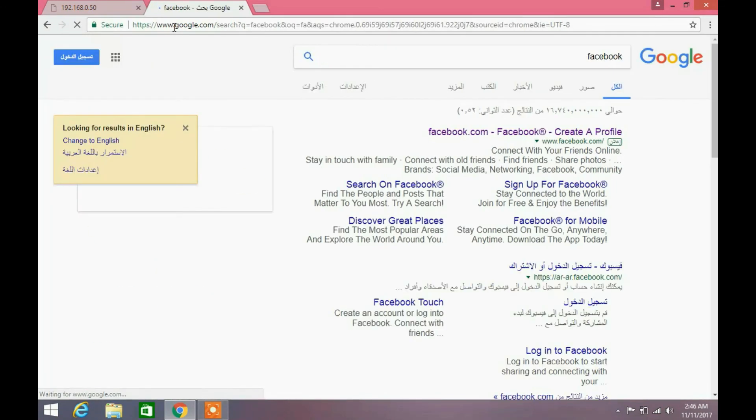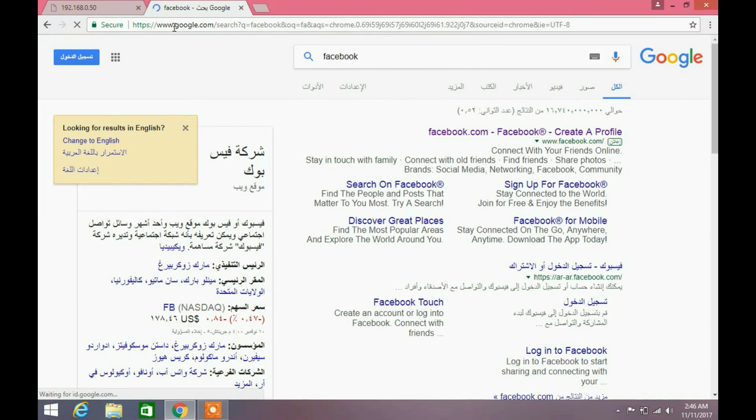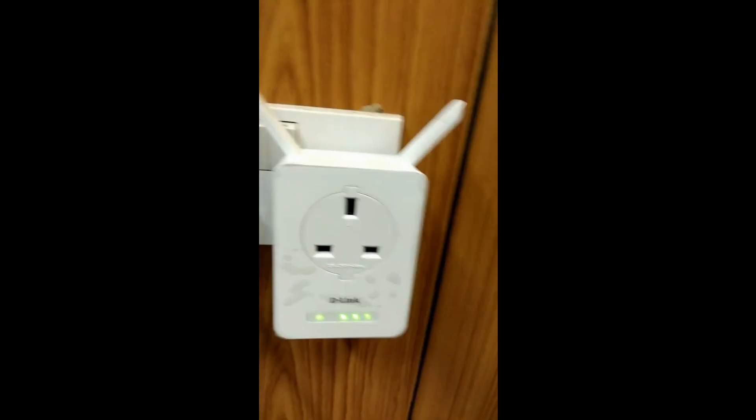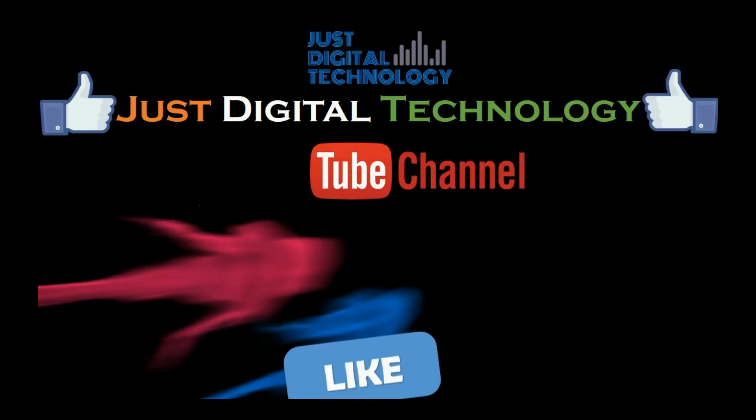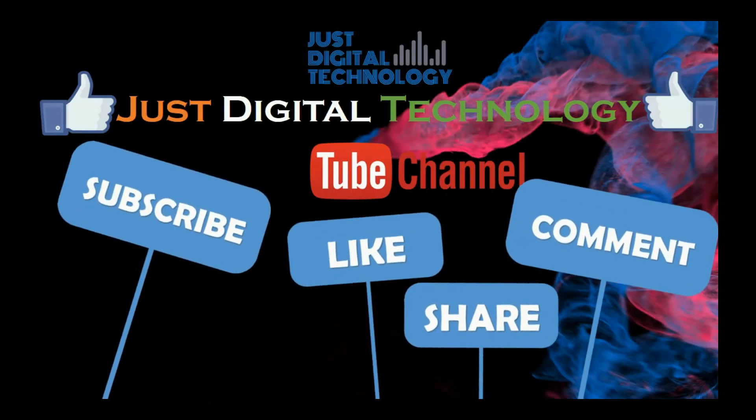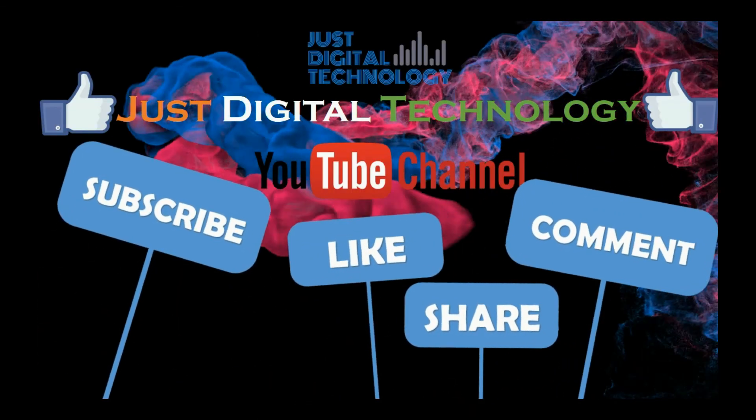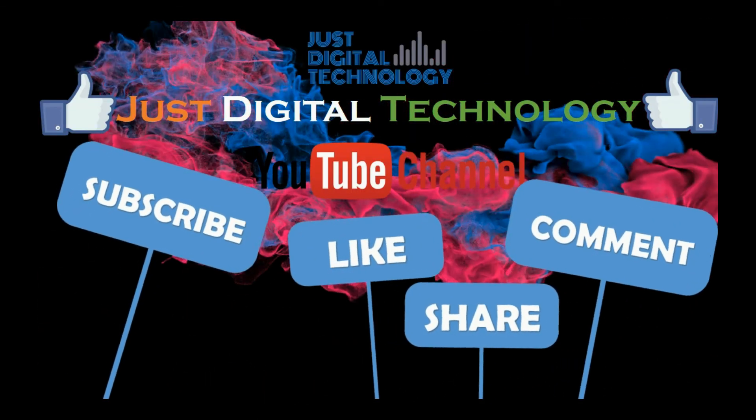We will check our Wi-Fi extender. You can see now all the lights are green. Before configuration it was red.